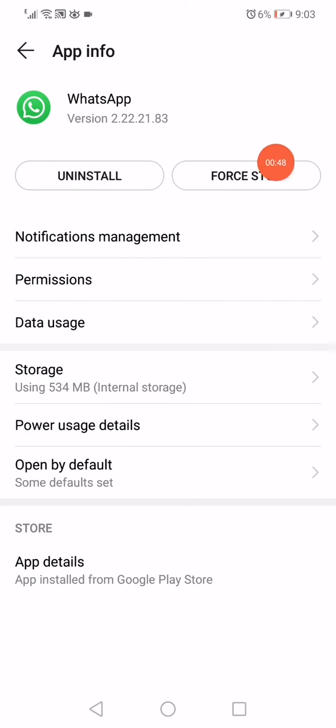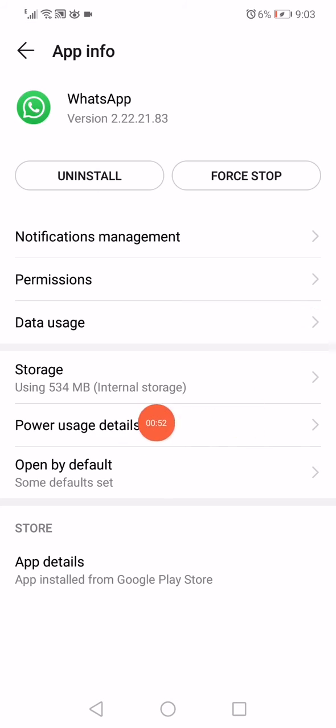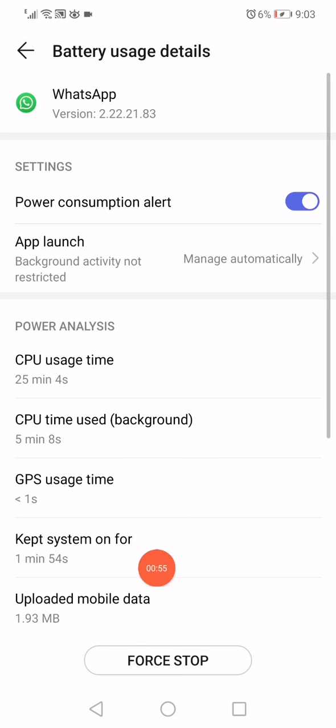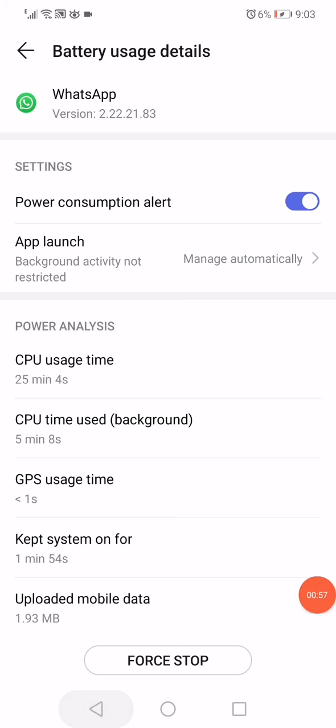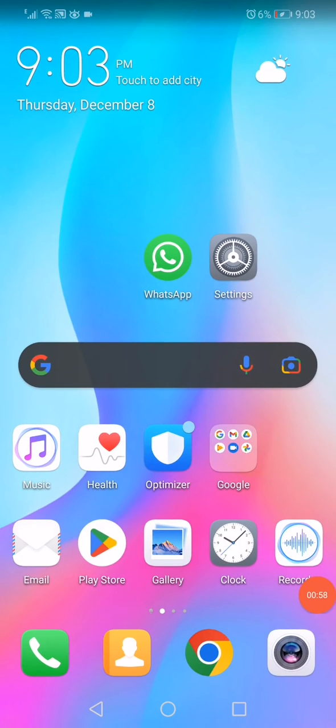Now click here on the force stop option, go to the power usage details and click here again on force stop. Now reopen WhatsApp and congratulations. Don't forget to like and subscribe. Thank you for watching.